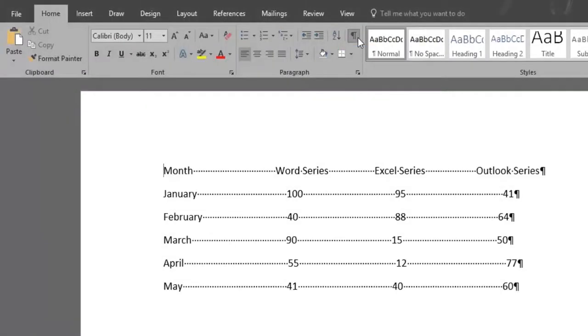The Show Hide feature shows paragraph marks and other hidden formatting symbols. This is especially useful for advanced layout tasks.